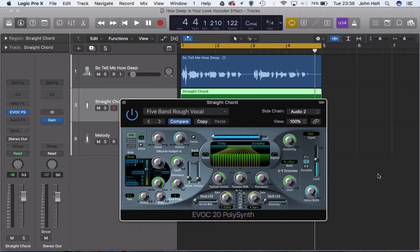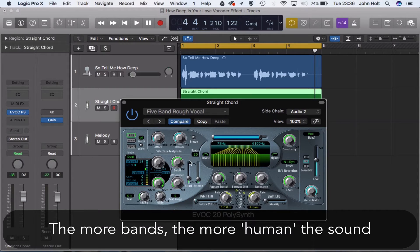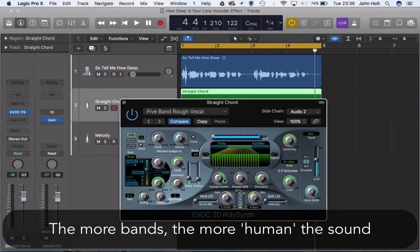Now a vocoder is basically something called a formant filter, which is essentially several bandpass filters that you can control. You can control the number of bands just here, shift them around just here, and you can also stretch them out with this control just here.